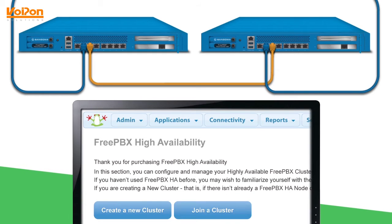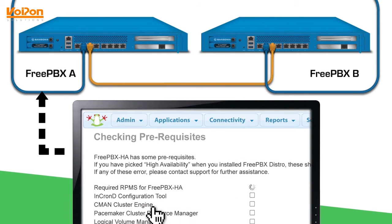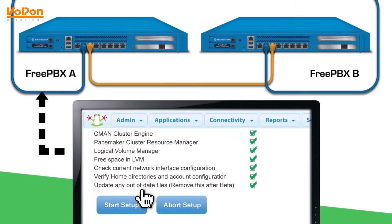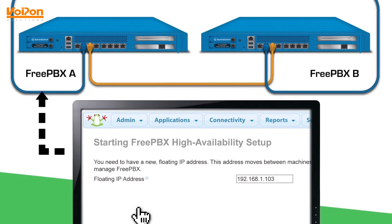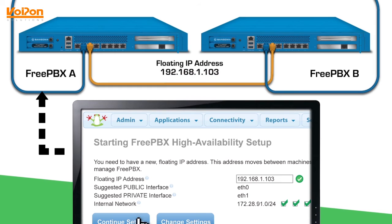In our example, we have FreePBX A and FreePBX B, with A being our master. To set up your master node, simply click 'Create a New Cluster.' Wait for all the prerequisites to pass and then press 'Start Setup.' Then you'll need to assign a floating IP address to this cluster.